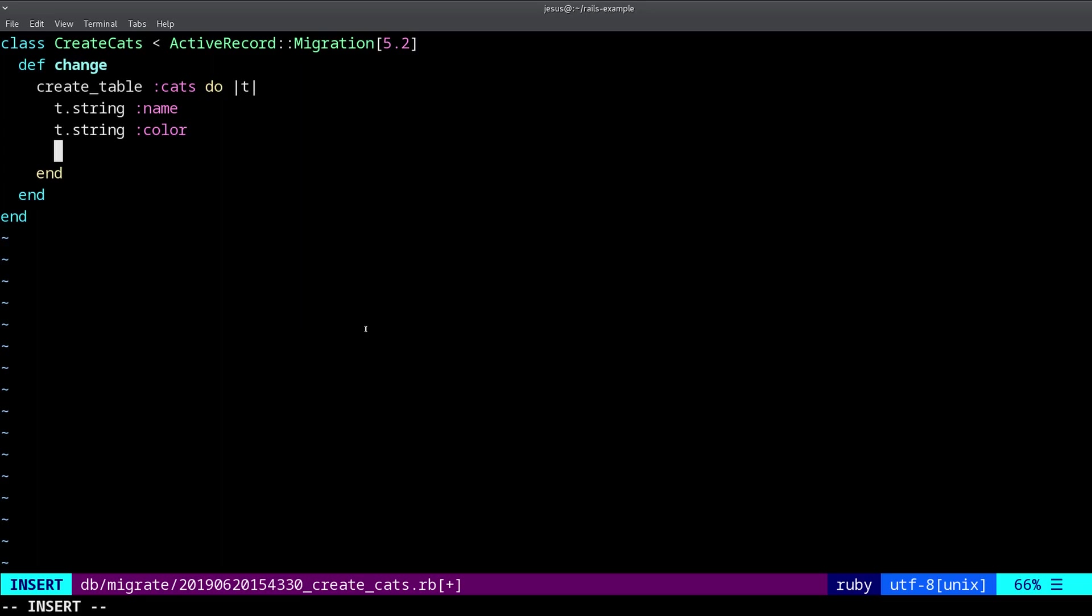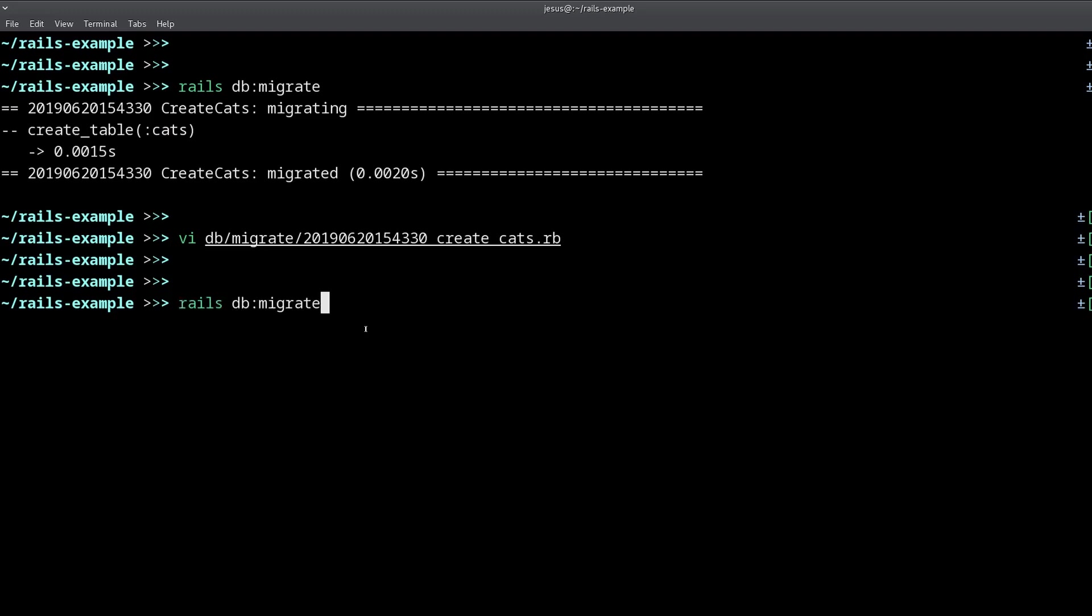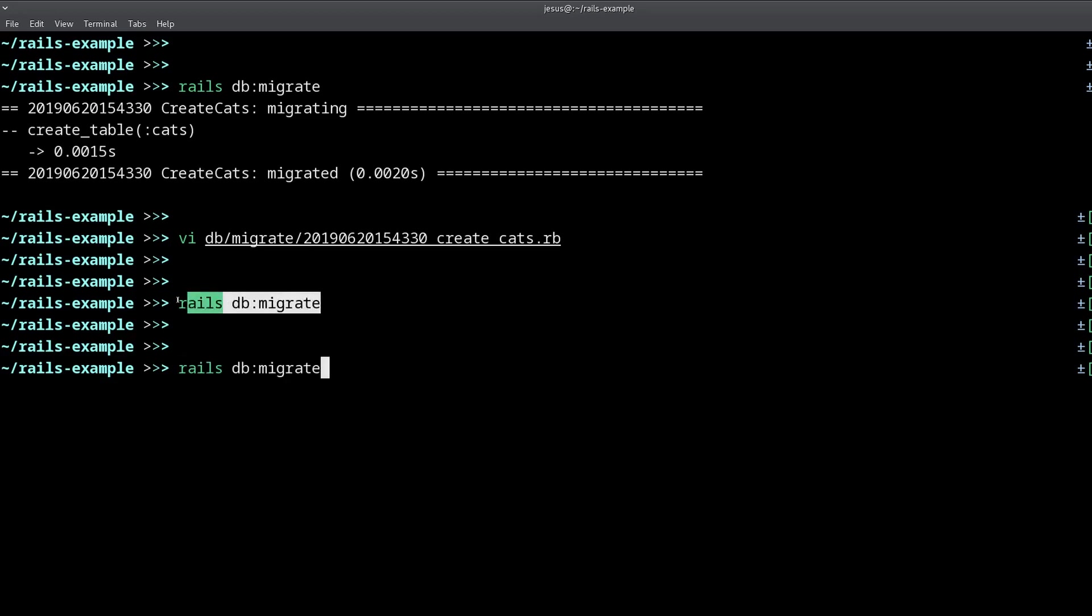This is the case here. I just noticed that I'm missing one attribute. And I haven't deployed this yet. So I'm free to change this. And I can do the integer age. And now we can apply this. And instead of saying rails db migrate, because this is not doing anything, because there are no pending migrations, I'm going to say db migrate redo.